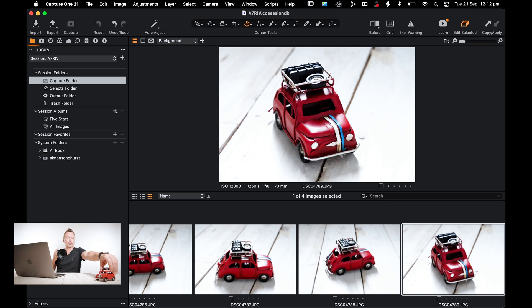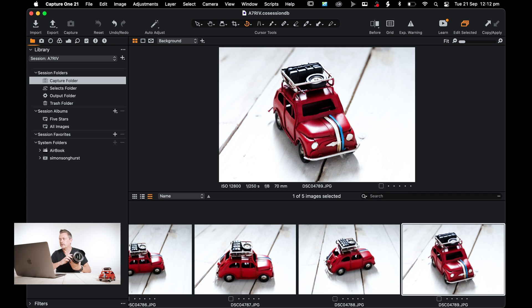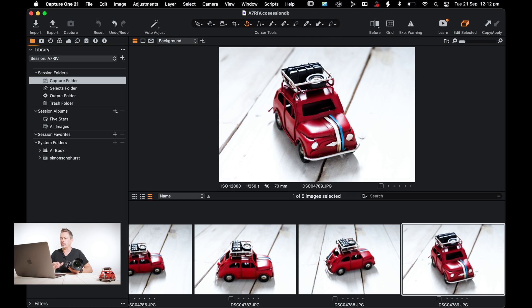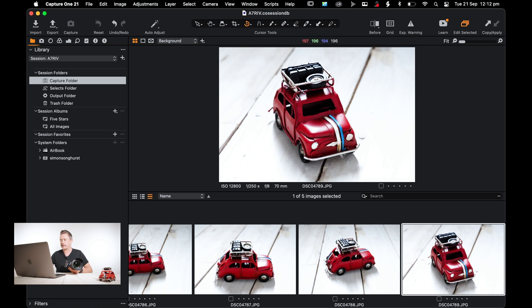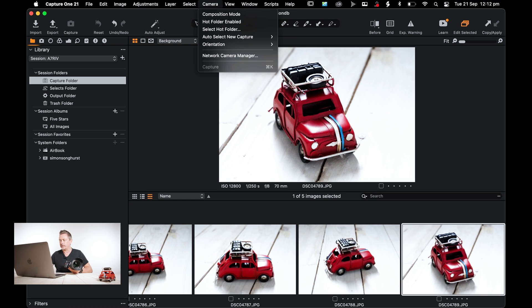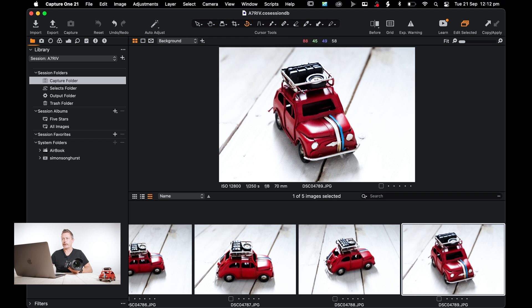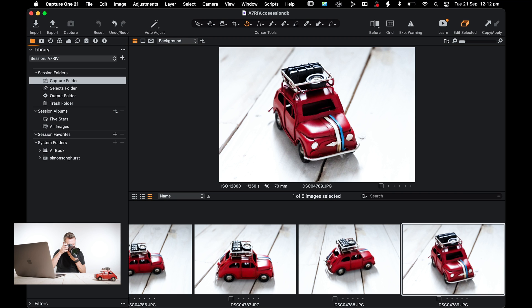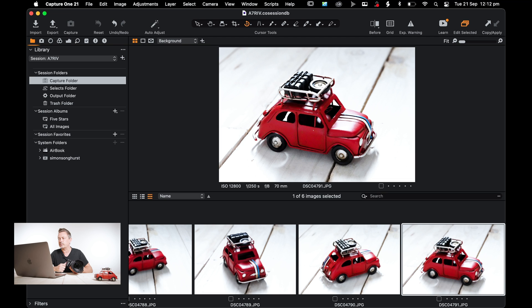So let's just change the angle on the car. So what you'll see now is without that Hot Folder enabled, it's not going to require the latest shot, so you're going to have to keep clicking back on the images. So go into camera, click on Hot Folder enabled, and then we should see that image pop up. There you go.